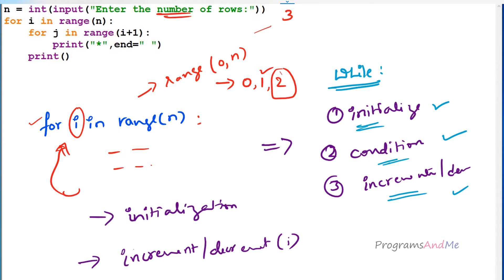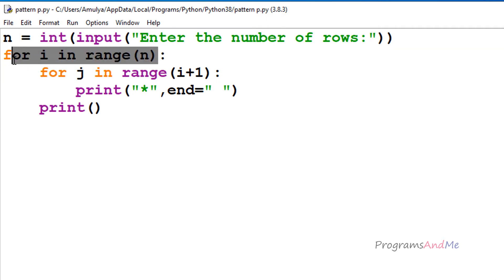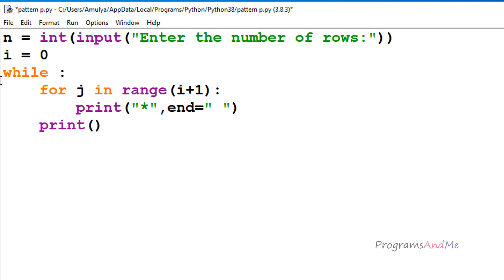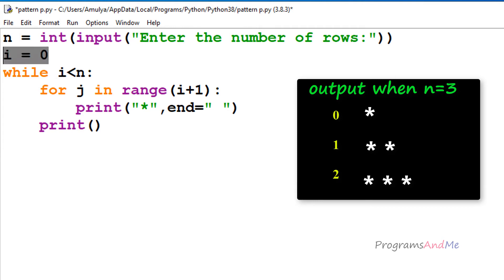We are converting the for loop to a while loop, so we need to: initialize, take a condition, and increment or decrement i. For initialization, since we took range as 0 to n, initially i value will be 0, so we initialize i as 0 in our program. Instead of the for loop we are taking a while loop, so before writing while, I initialize i = 0. Next, the condition: i should always be less than n. If i becomes equal to n, stop execution.